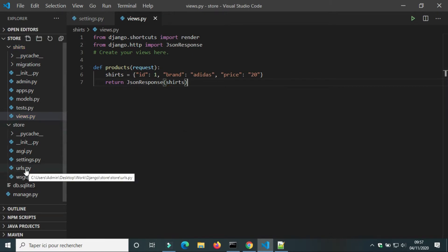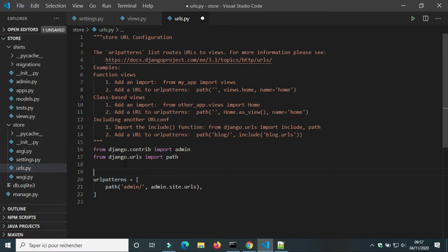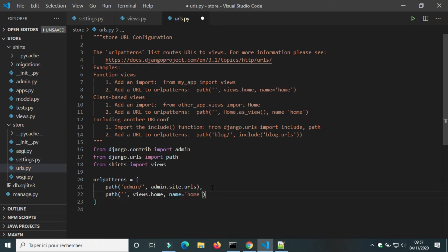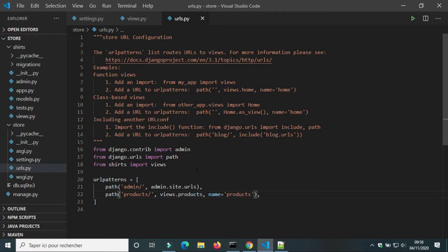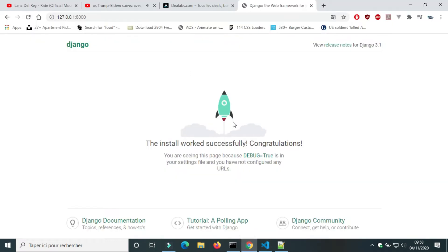We have to create a URL for this view in urls.py. We will import views from shirts and add a path to URL patterns. I will call the URL 'products'.